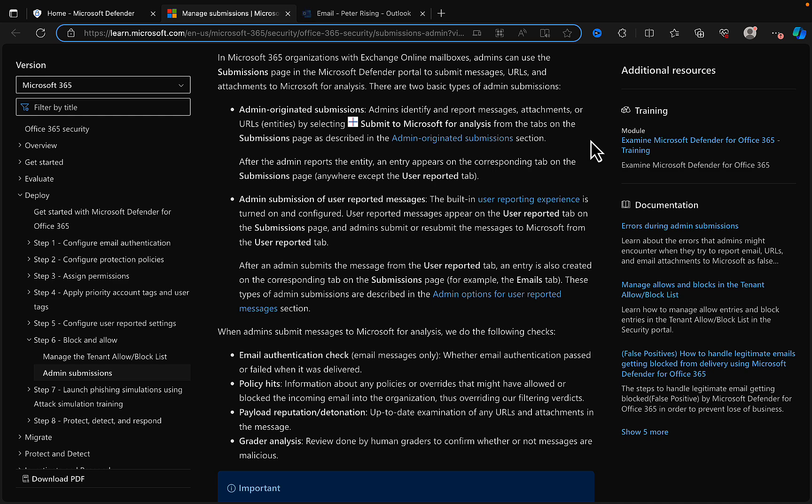The second type is admin submission of user-reported messages. So the built-in user reporting experience is turned on and configured, user-reported messages appear on the user reported tab on the submissions page, and admins submit or resubmit the messages to Microsoft from the user reported tab.